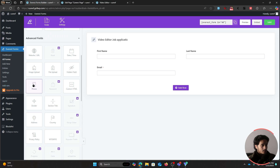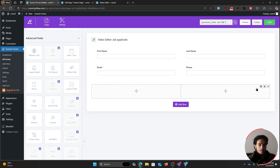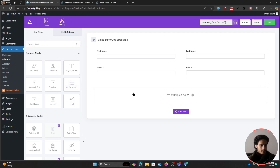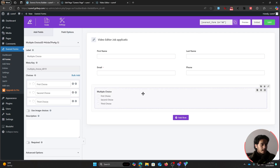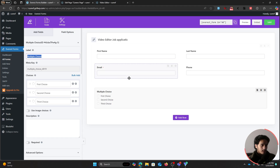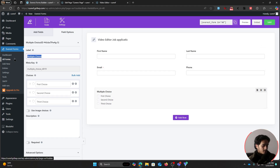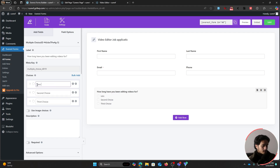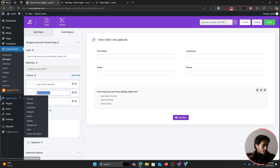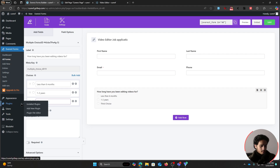After this, you might want to ask your applicant how long they've been editing videos. Add a row, make it a single column, and drag in a multiple choice field. Click on the field to access its field options where you can change its label. Let's ask 'How long have you been editing videos for?' with choices: less than six months, one to two years, and two plus years.